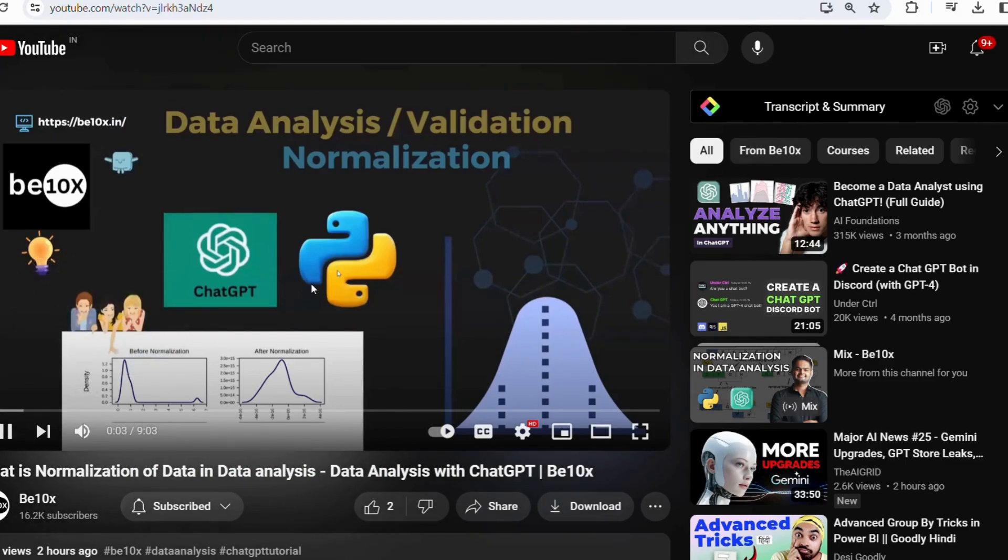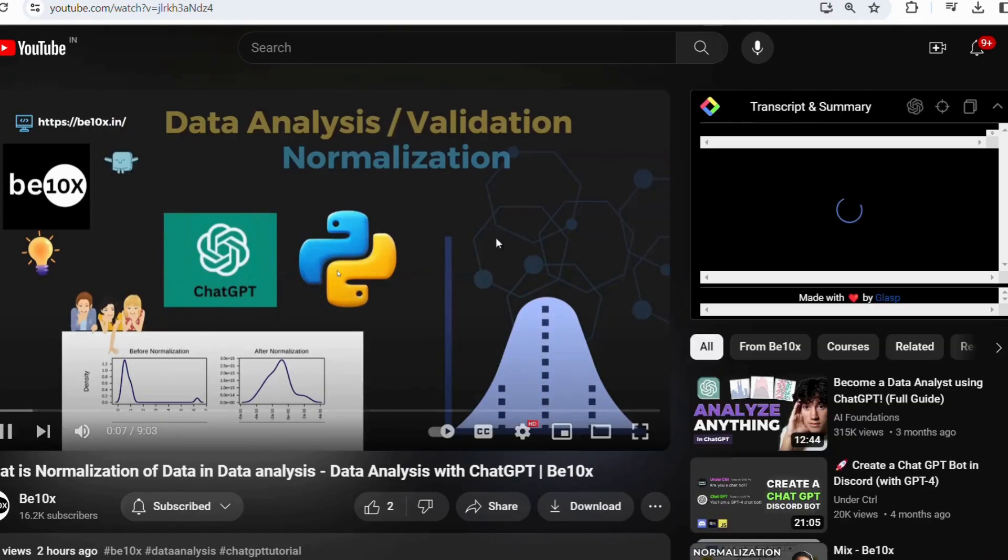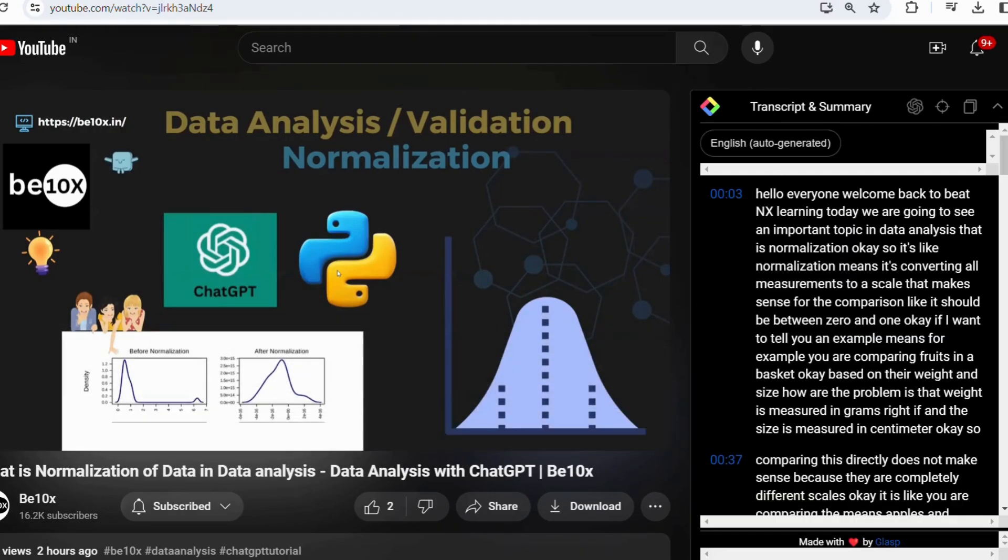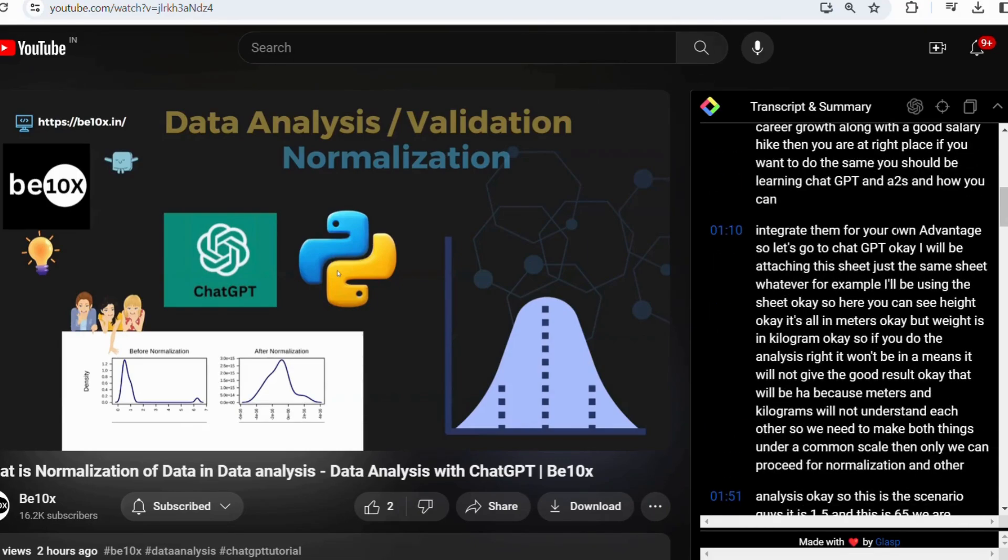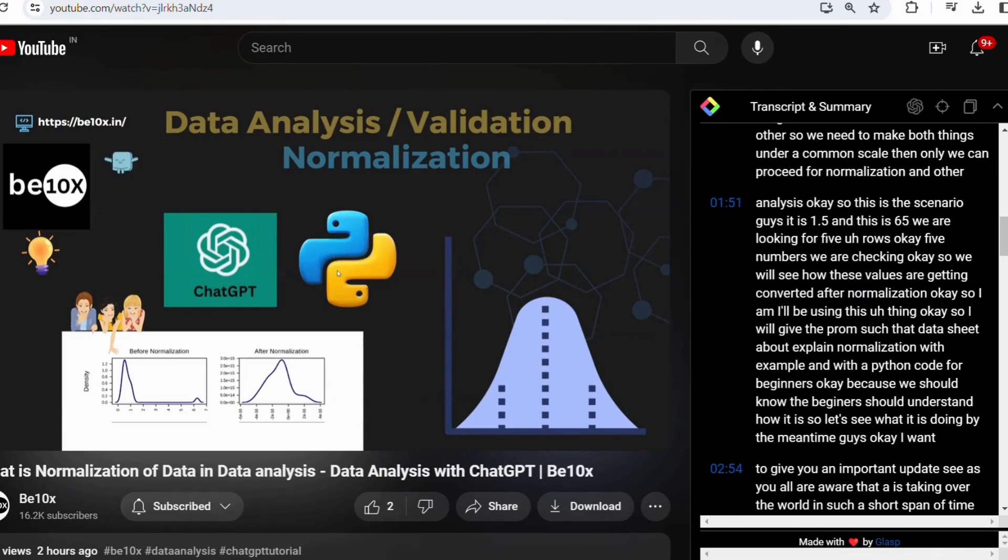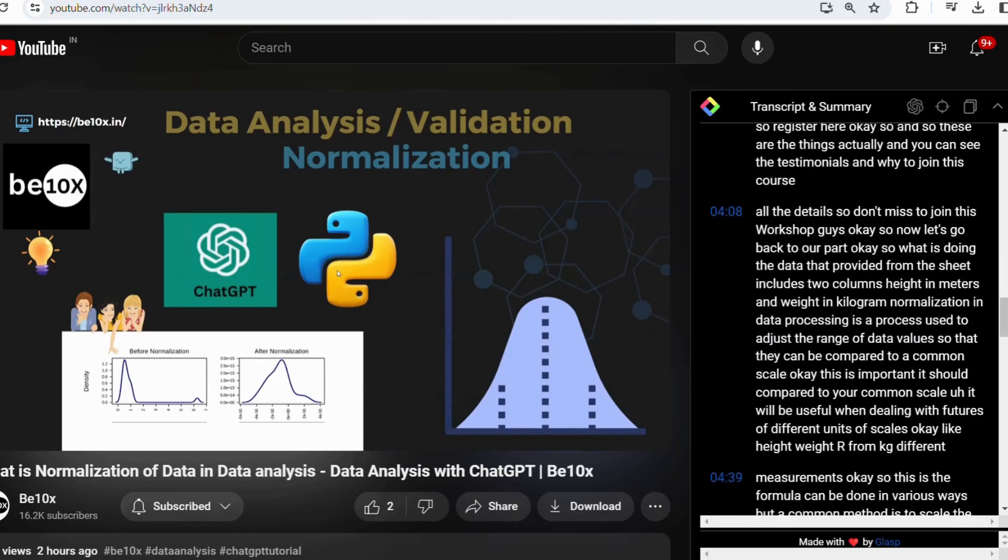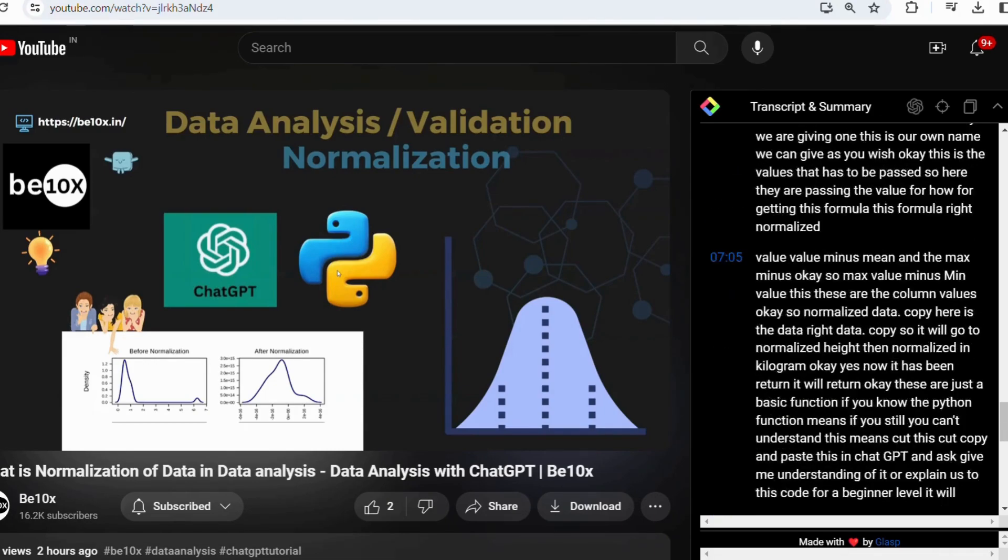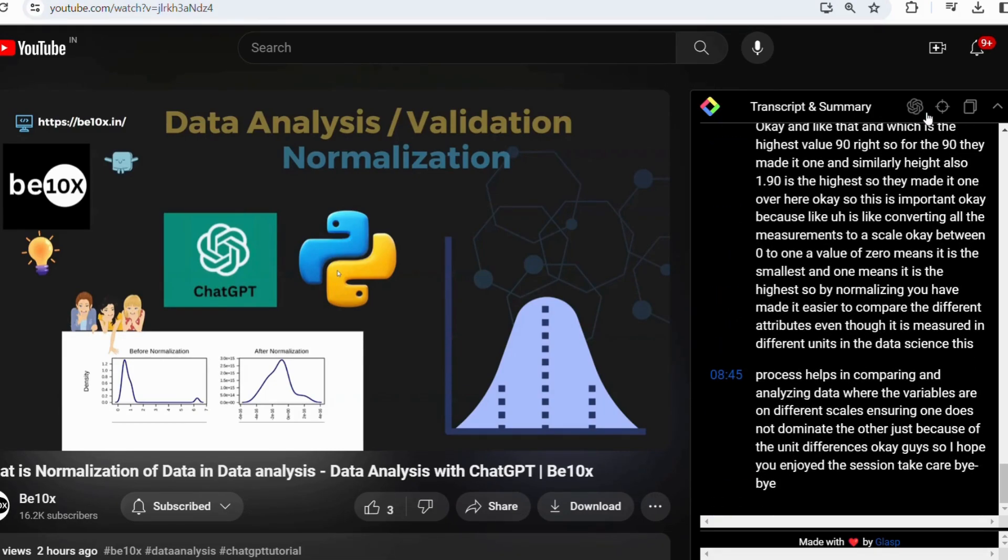Let's say you are interested in learning normalization in data analysis and I found a video on YouTube titled Introduction to the same. You are hesitant to watch the entire hour-long video, so you decided to use the YouTube Summary with ChatGPT extension to get the summary of the video's content.